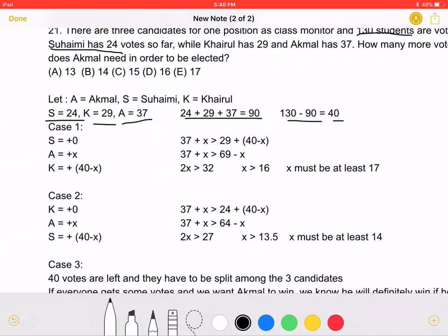We can divide this problem up into three cases. In case one, S gains zero votes, A will gain a number of votes we can mark as X, and K will gain 40 minus X votes. We want A to be the winner, so we can set up an inequality.